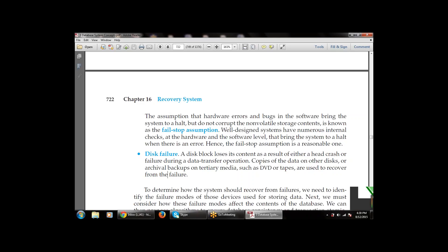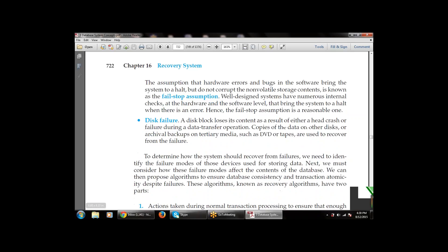The content of non-volatile storage remains intact and is not corrupted. Next is disk failure — the hard disk fails. A disk block loses its contents as a result of either a head crash or failure during a data transfer operation. Copies of data on other disks or archival backups on tertiary media such as DVDs or tapes are used to recover from disk failure. To recover, we need to identify the failure modes of devices used to store data and consider how those failure modes affect database contents.